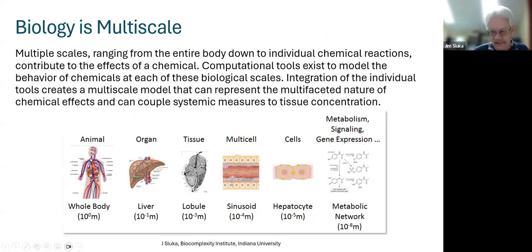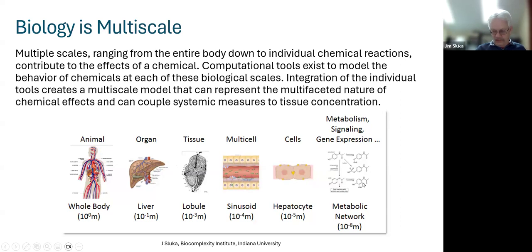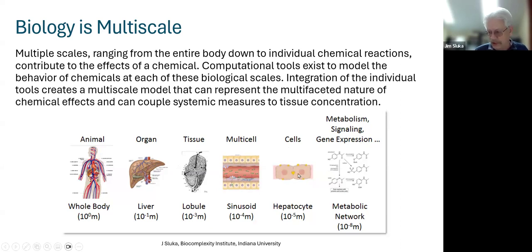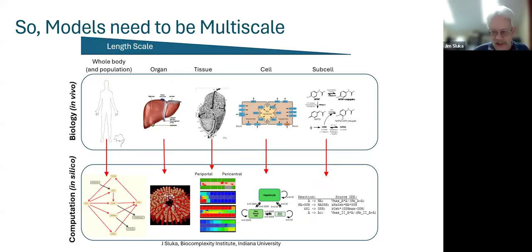Biology is multi-scale. We have information at the whole body scale — blood in the whole body — and what we really want is what's going on at the molecular or subcellular level. We have a range of scales going from the animal to the organ scale, down to the tissue scale, down to multiple cells interacting, and finally to what's happening inside an individual cell. We want to create a model that handles all of these scales simultaneously.